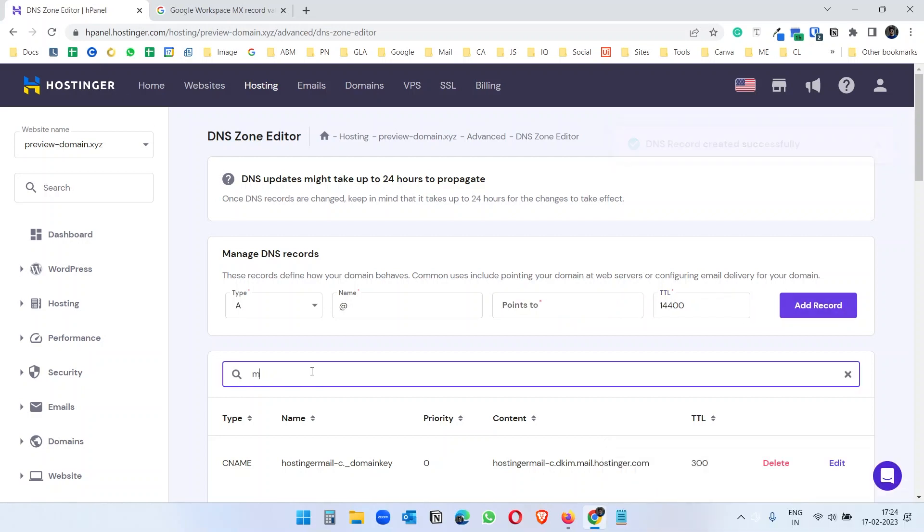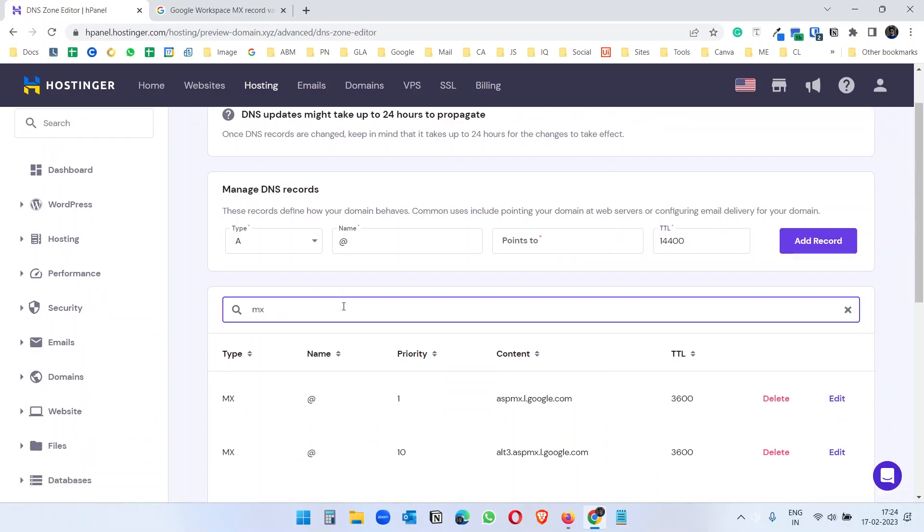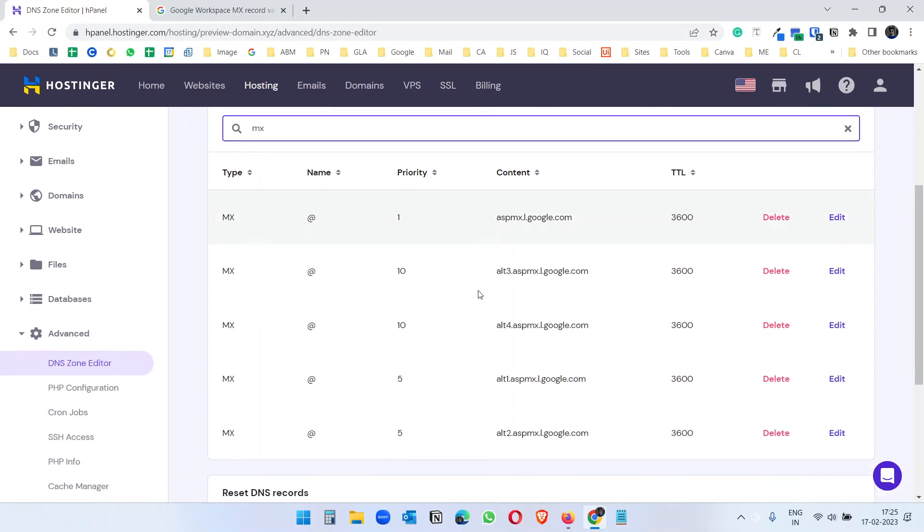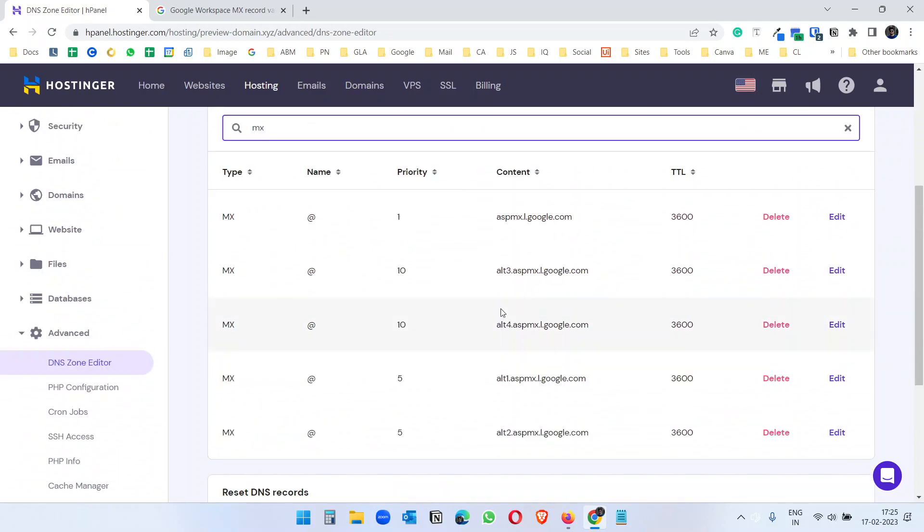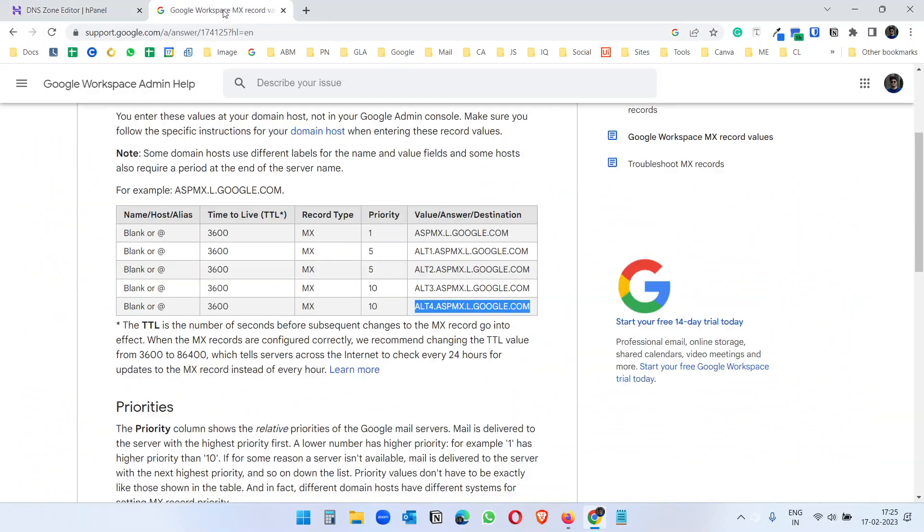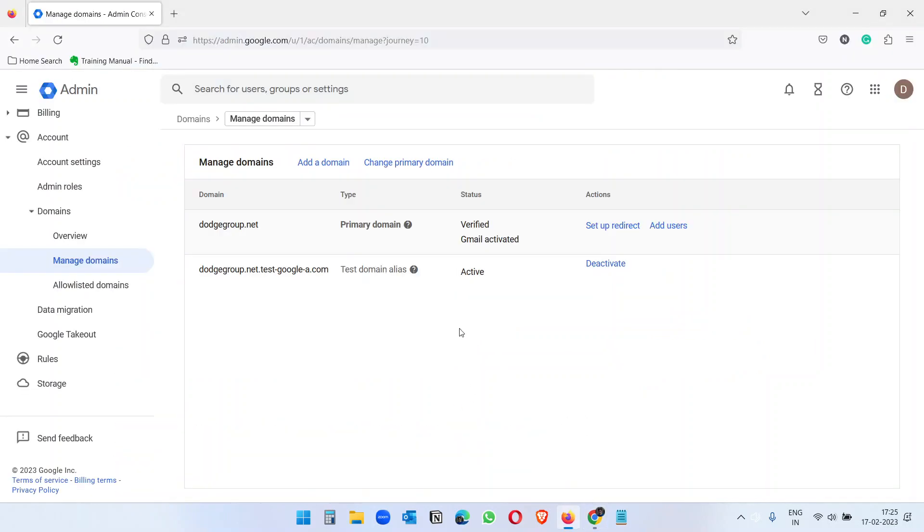Now if I search with MX I will see the added records here. We just added it from this section, so now your domain is pointed with this MX records and you can use your Google Workspace to create new email accounts.